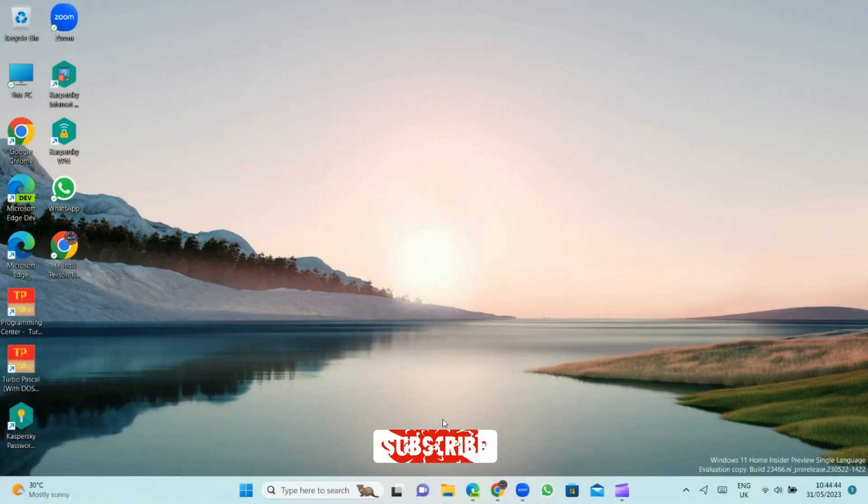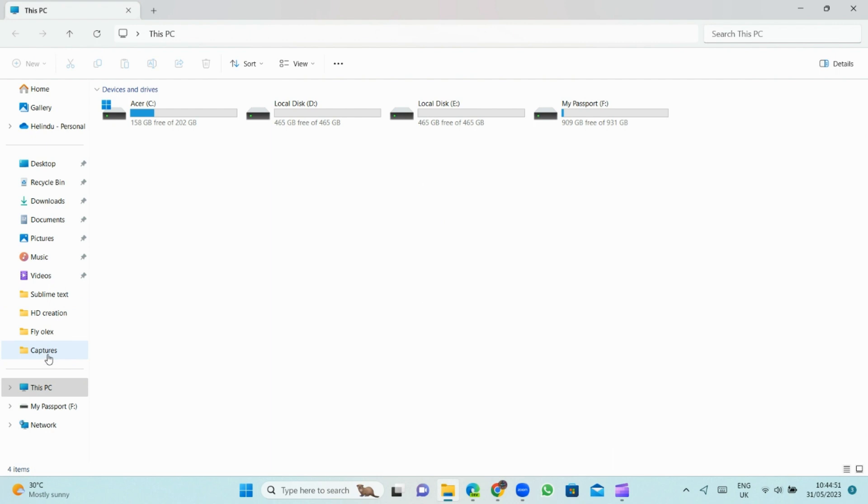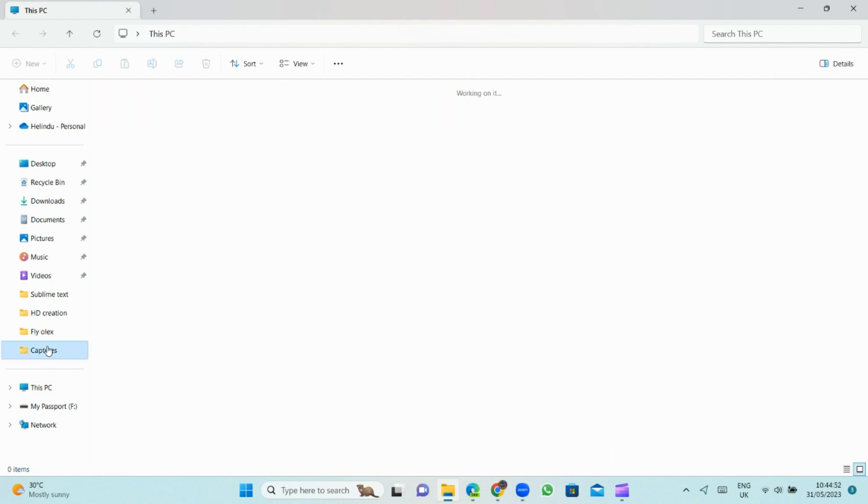After the restart you can see this new address bar in File Explorer. It has rounded corners. Also it has new search box.